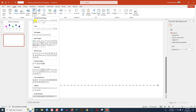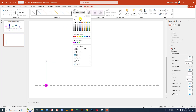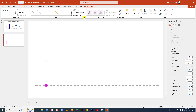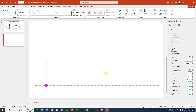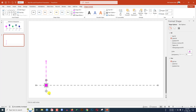Again go to Insert, go to Shape, pick a line shape, hold down the Shift key and drag it over here. Go to Shape Outline and select the same outline color. Go to Shape Format, increase the width, go to Dash Type and select the long dash dot. Go to End Arrow Type and select this one — this is perfect.